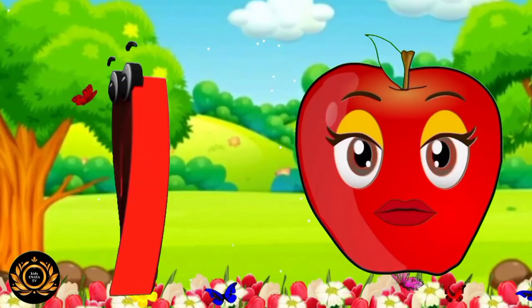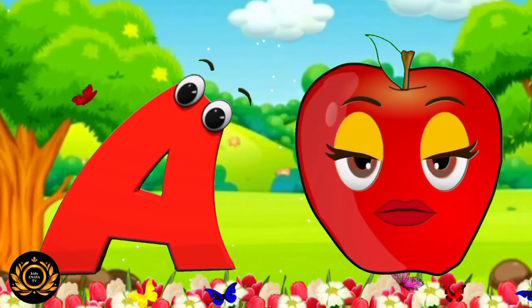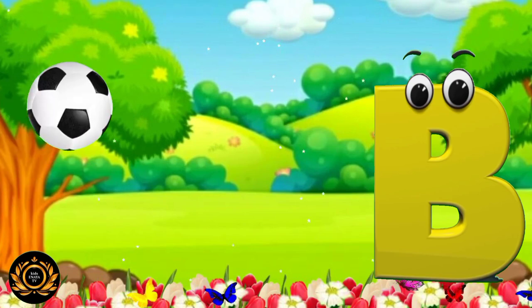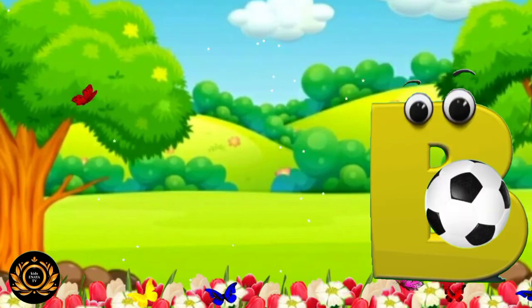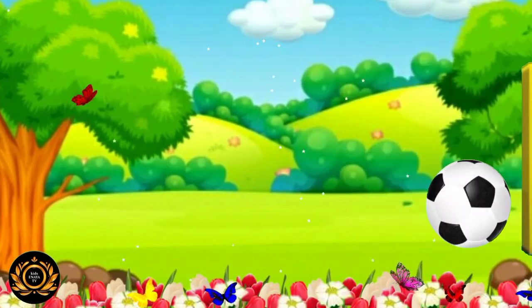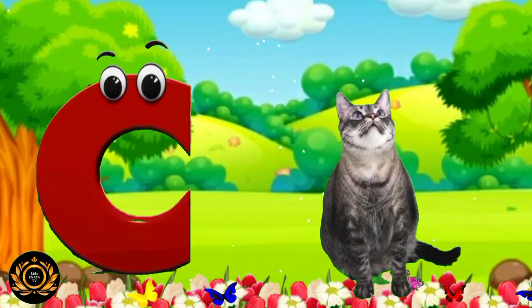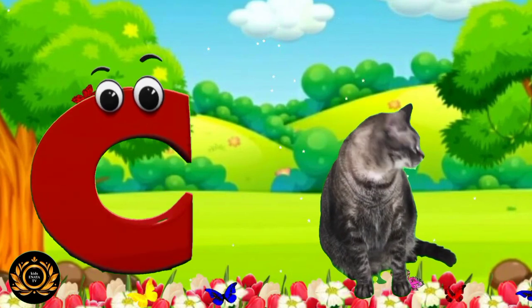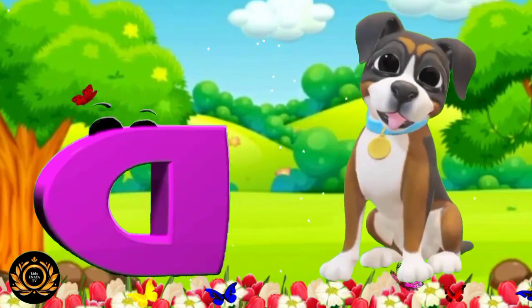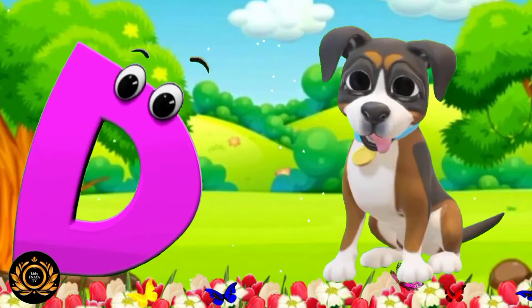A is for apple, a-a-apple. B is for ball, b-b-ball. C is for cat, c-c-cat. D is for dog, d-d-dog.